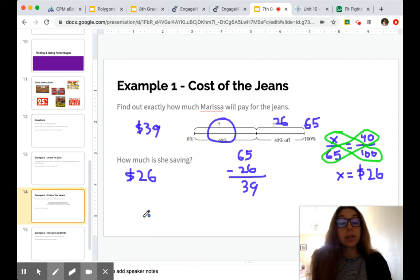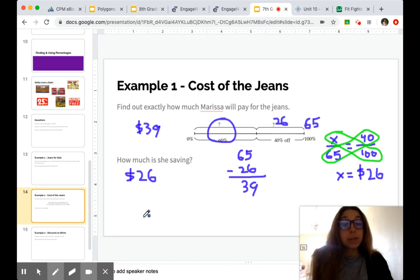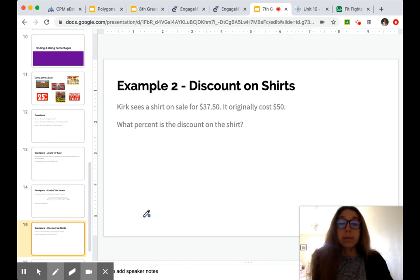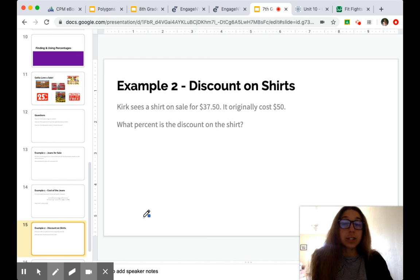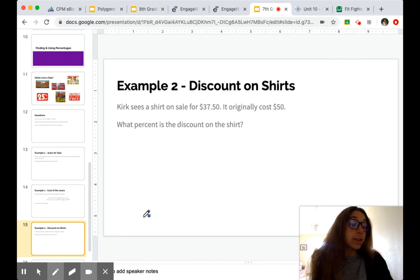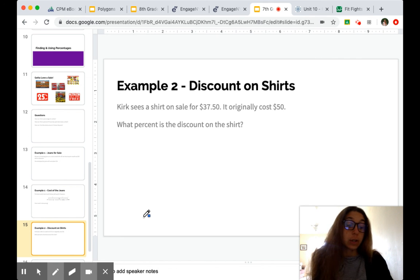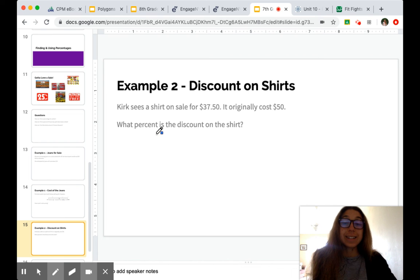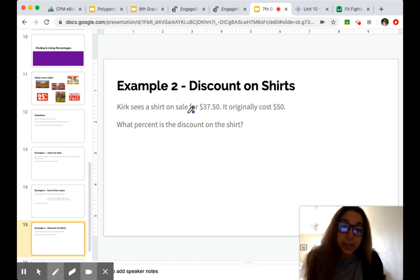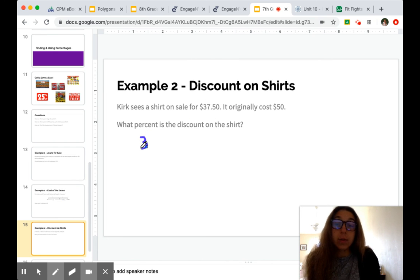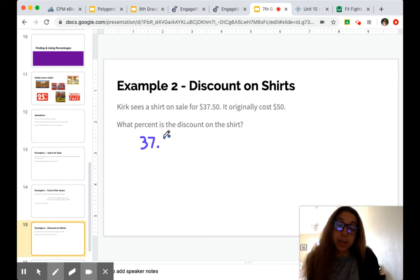We're going to look at one more example using some different information. But we're still at a store that is selling clothing. So Kirk sees a shirt on sale for $37.50. And the original cost of the shirt was $50. So we want to determine what percent is the discount. Before we do that, we've got to figure out what percent he's paying. Because we know that the difference there is going to be what the discount is.